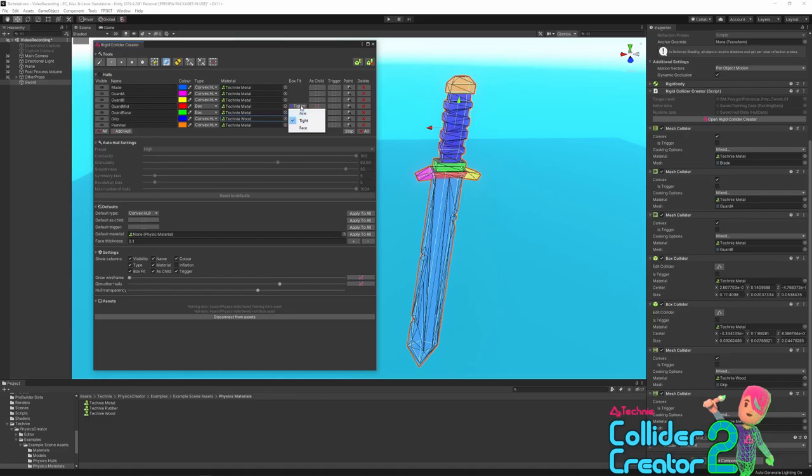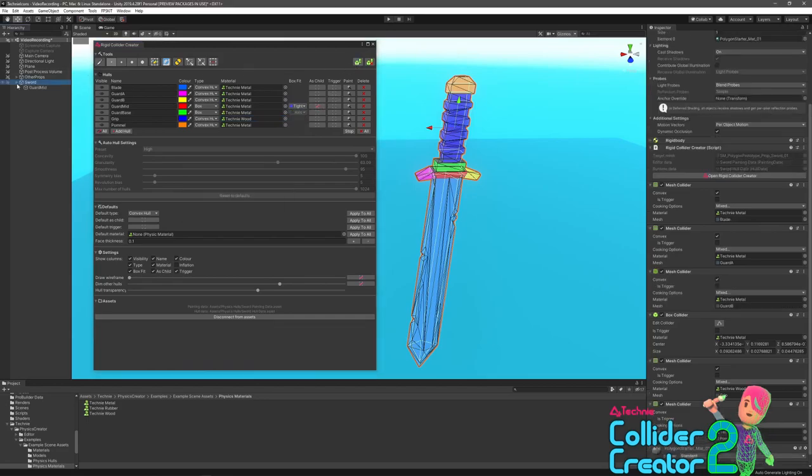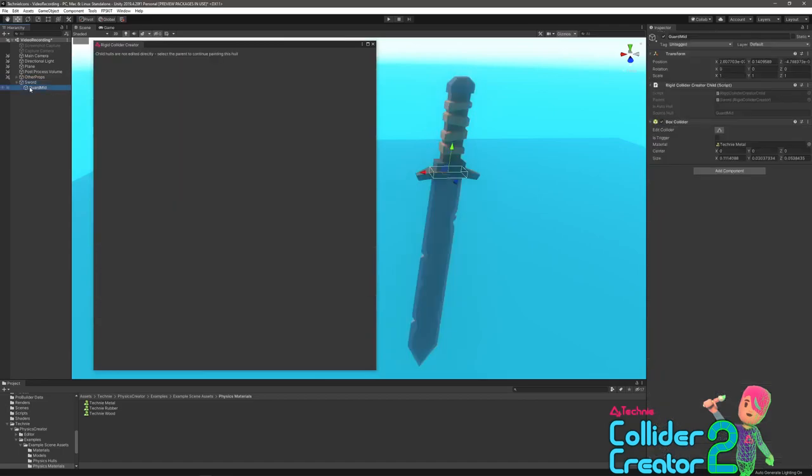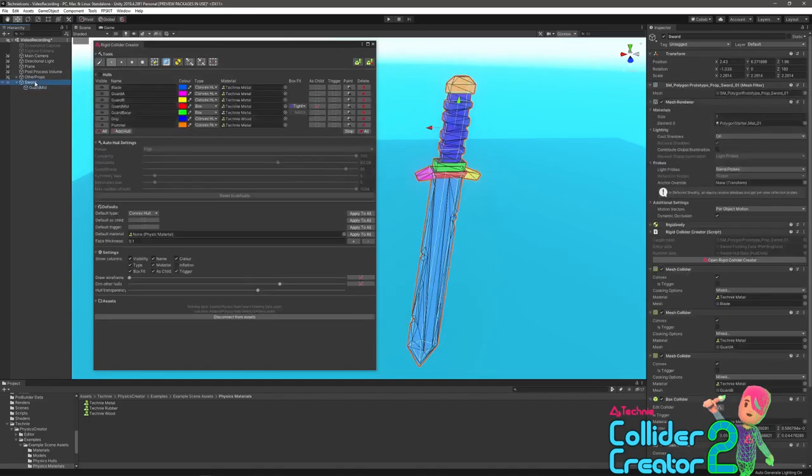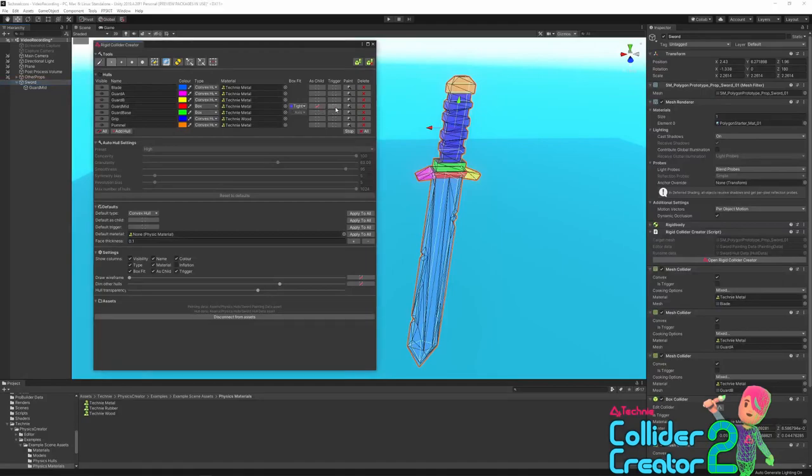Next we've got the as child column. If it's ticked, it means this collider will create a new child game object and the collider will be added there. As child is useful if you want to separate out different colliders so they're on different objects, possibly because you need to distinguish them via script or callbacks as different parts of your model and treat them differently for gameplay reasons. The trigger column is used to control the is trigger option on a collider.